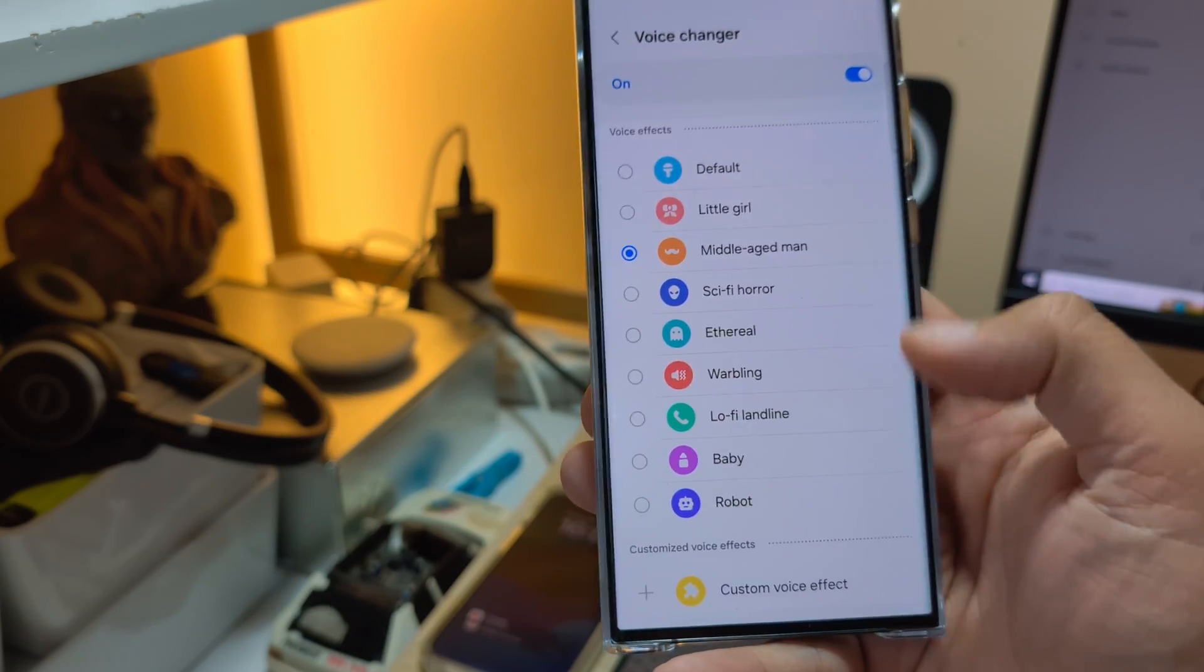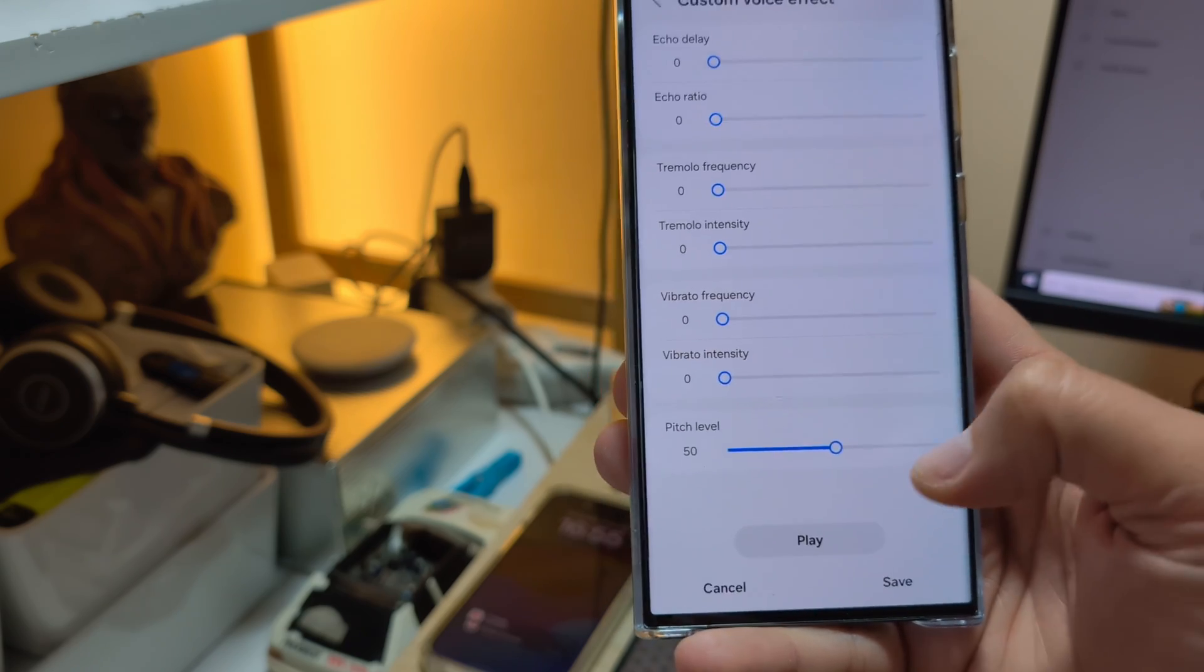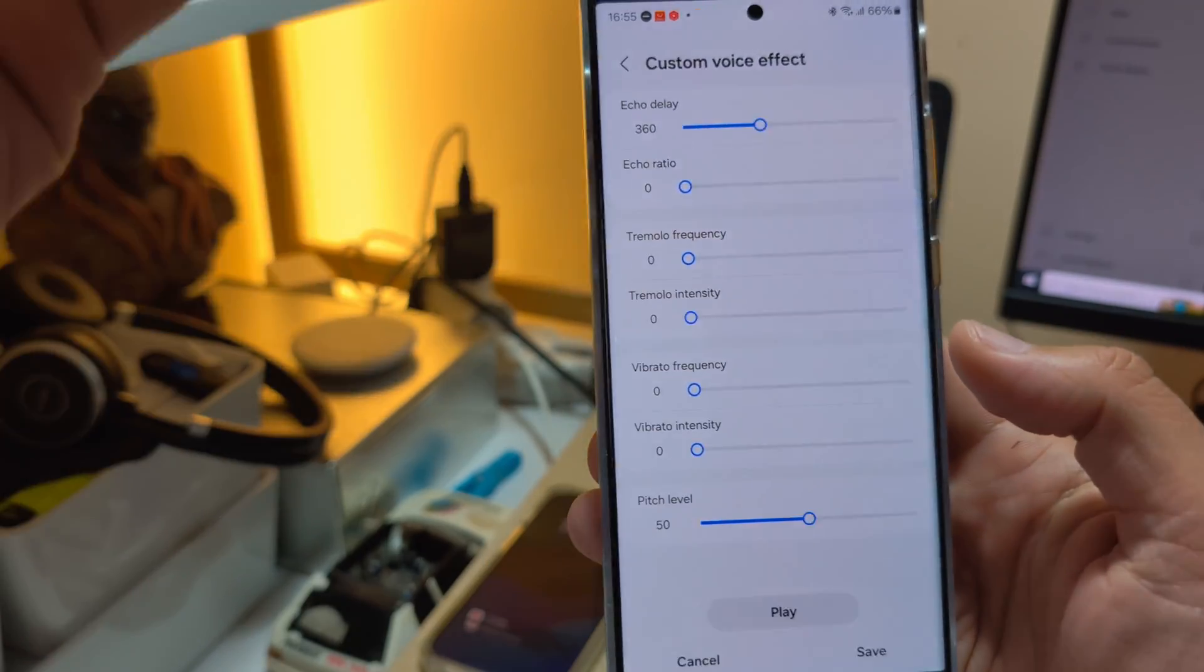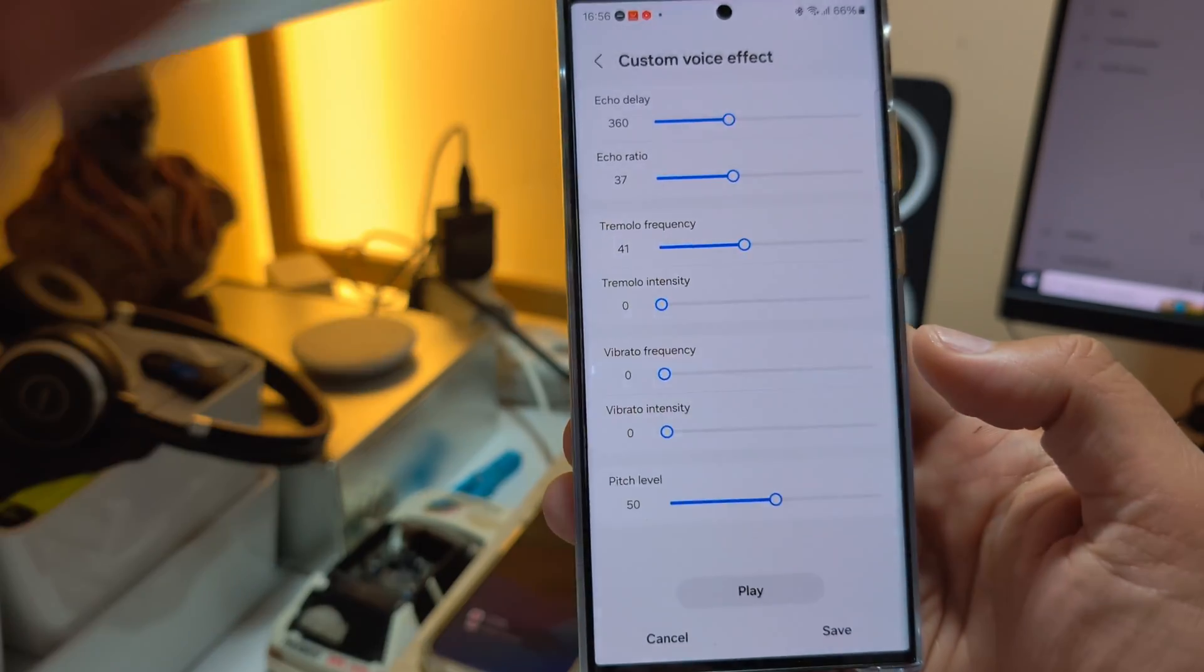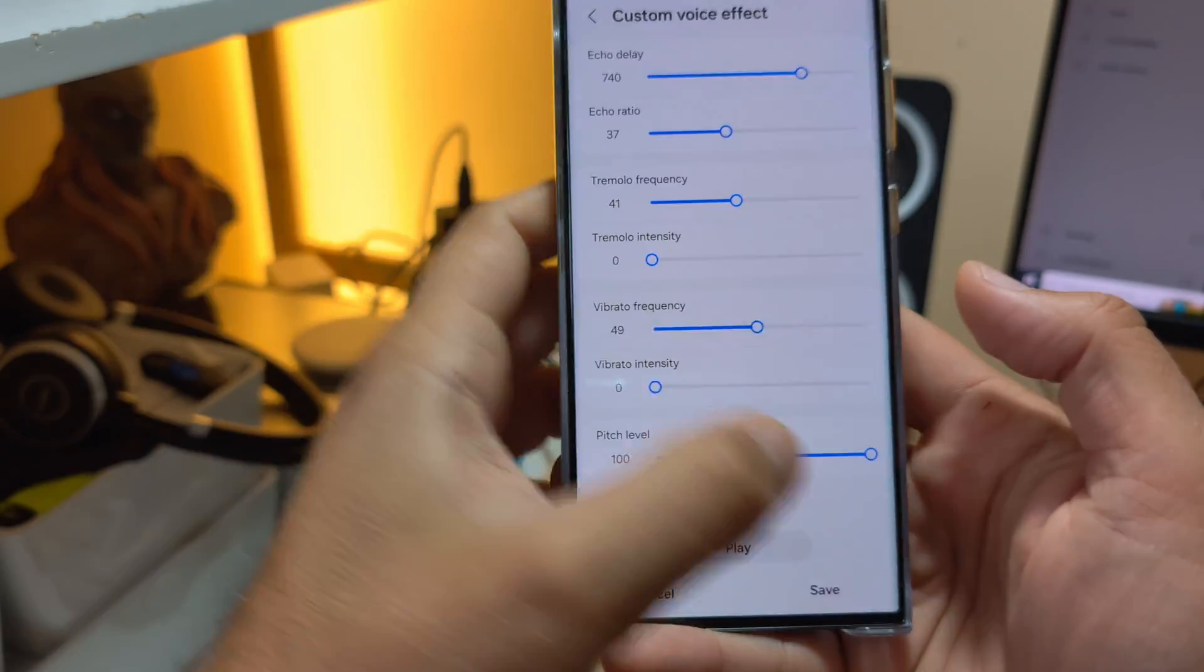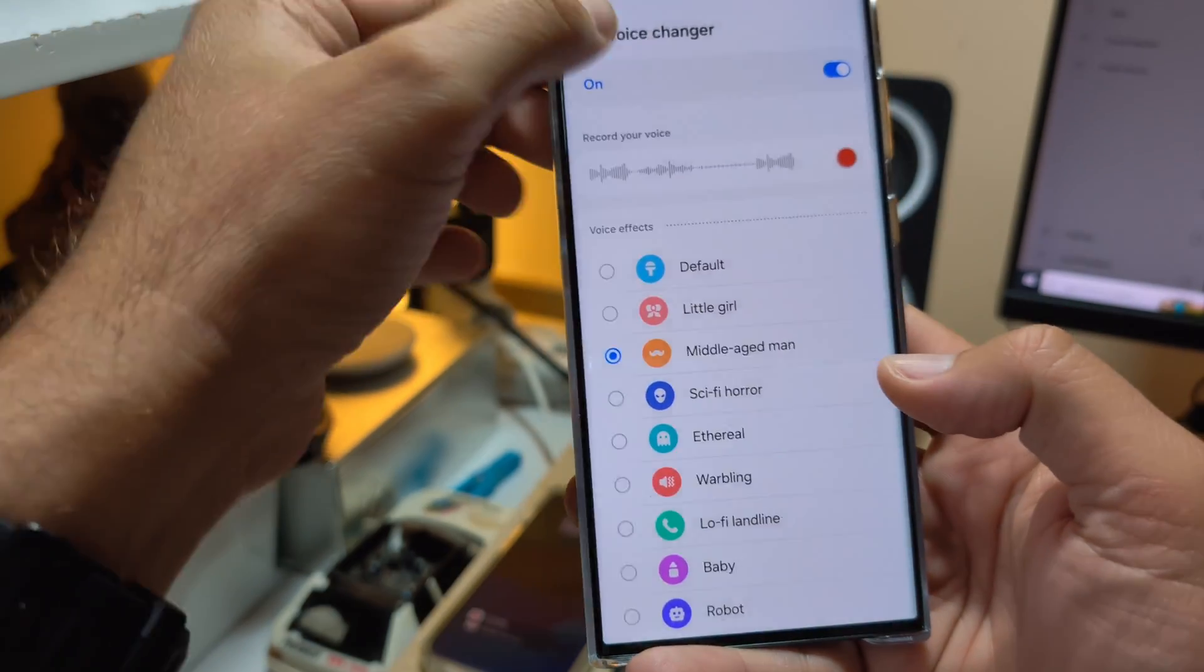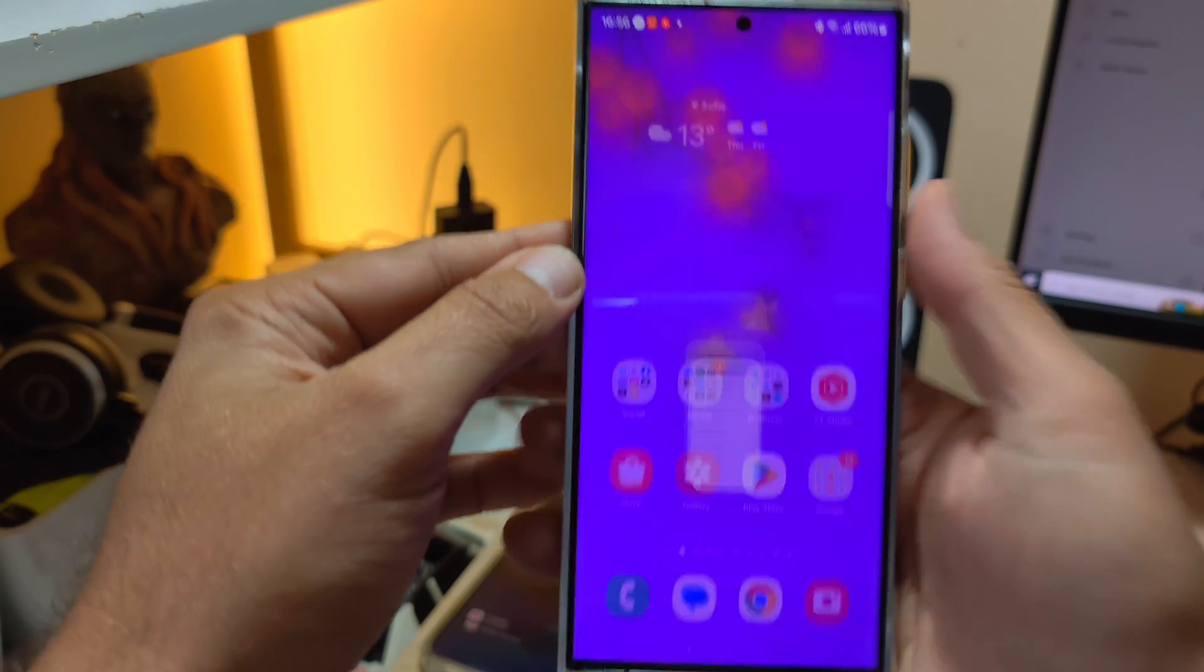I'm probably gonna stick with the middle-aged man that I am, actually. And you can also customize your own effects, and this is batshit crazy because you can customize delay of the echo, the echo ratio, tremor frequency, intensity. I mean, really, which is these other brands, guys, that is giving us all of these features right now?